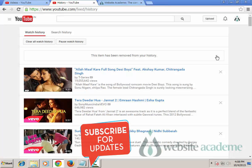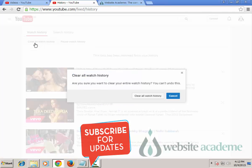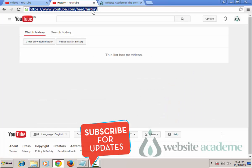Also, as you do that, you will get a message saying 'This item has been removed from your history.' Now instead of removing videos individually, if you would like to clear all YouTube Watch History at once, click this 'Clear All Watch History' button and confirm, and you have just cleared all your Watch History on YouTube.